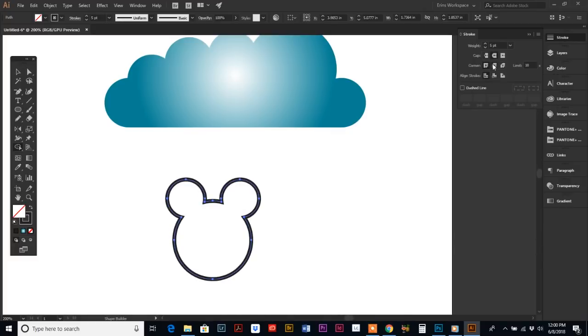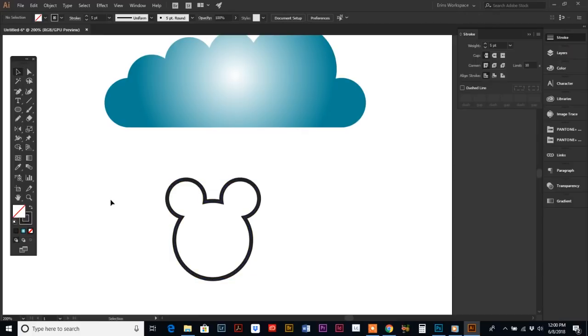We can round out the corners in the Stroke palette. So yeah, there you have it—that is the Shape Builder tool. Super simple. If you have questions, of course my email is always open. Until next time, I'll talk to you later, and have a great week.